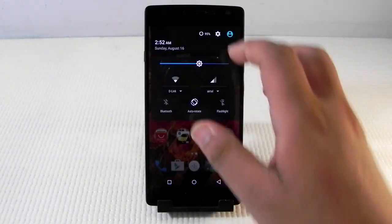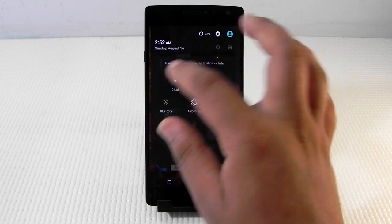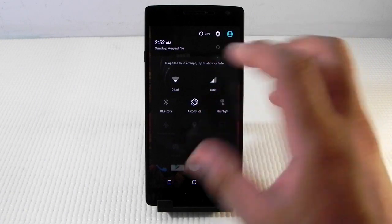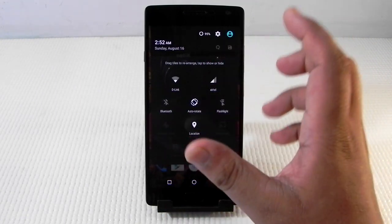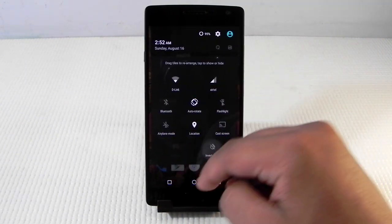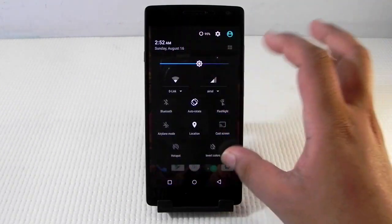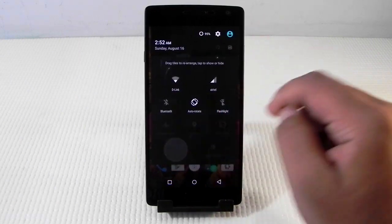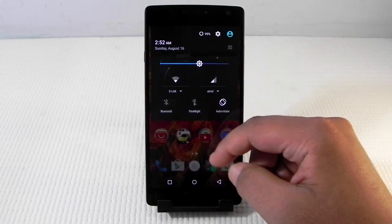Another great feature is rearranging the quick toggles. I only use these five quick toggles so I've switched only those on, but if you need more you can enable them here. Just press a toggle and when it changes color from black to white it means it's on and will be available for display. You can also rearrange them very easily — that's a really neat trick that OnePlus has added.